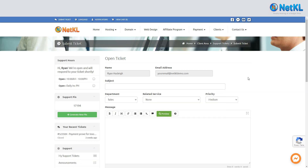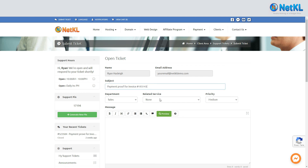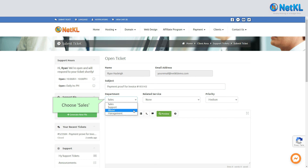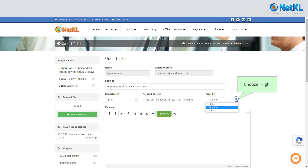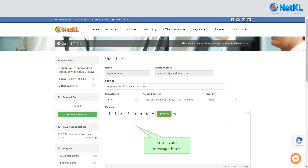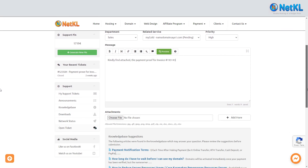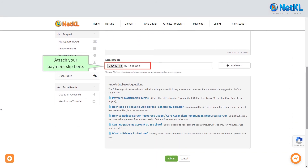Fill in all the relevant particulars about your payment, such as the subject, department, related service, and priority. Please indicate your domain name or the invoice number or any relevant information about your payment in the message box.